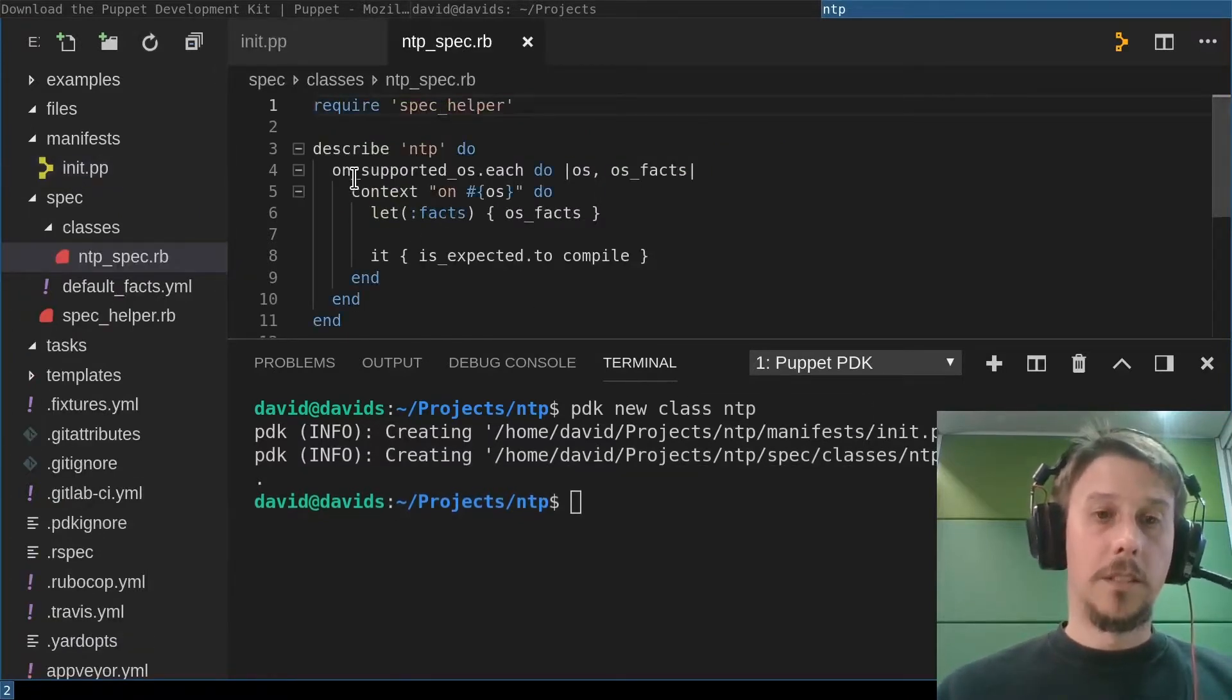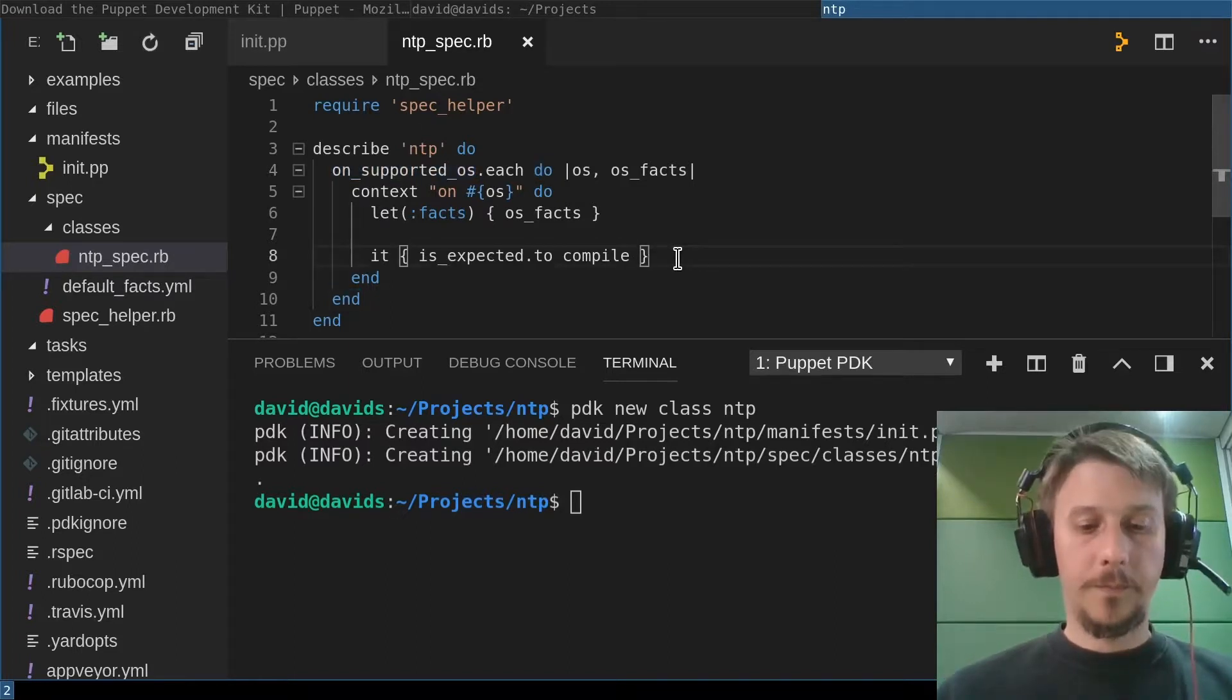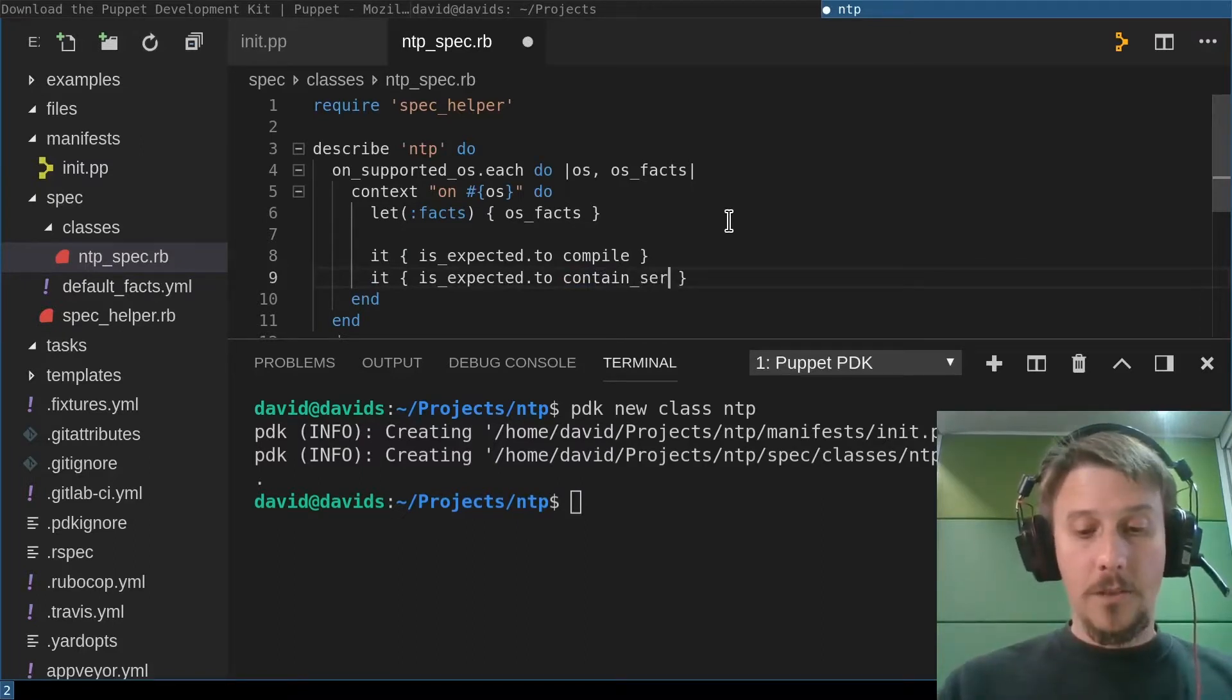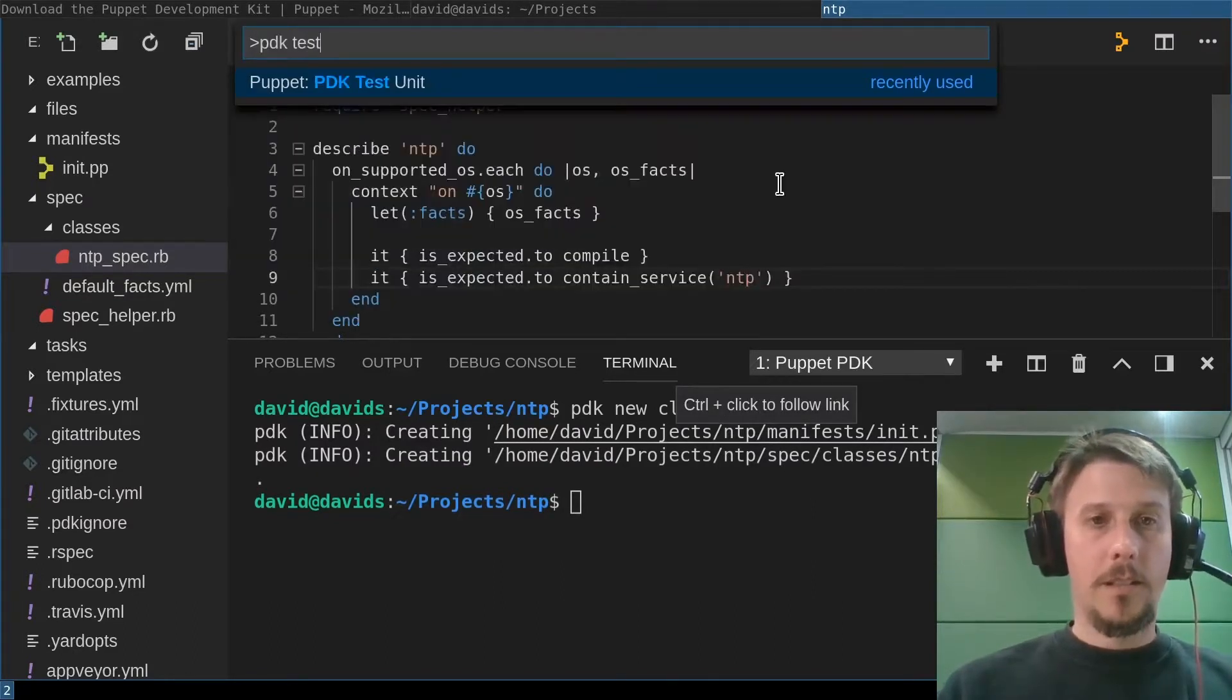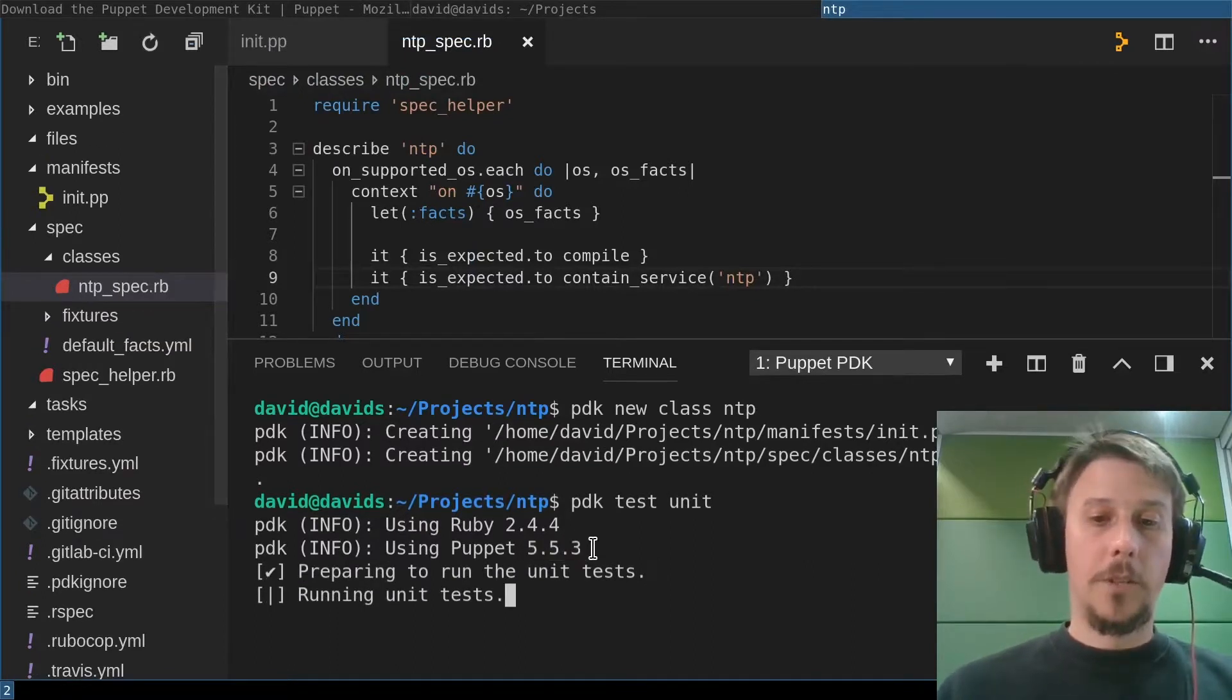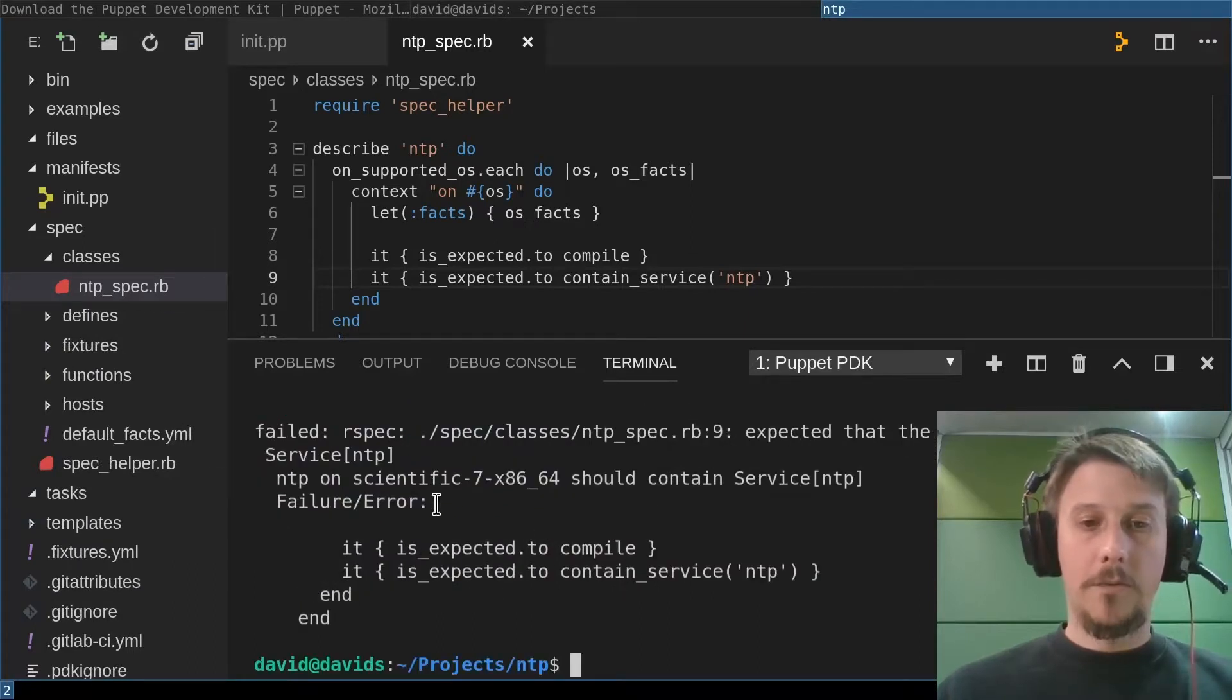And it creates the initial files, the initial unit tests that on each supported OS that was selected previously. It is expected that the NTP class is compiling. I'll add a quick test here that it's expected to contain a service called NTP.